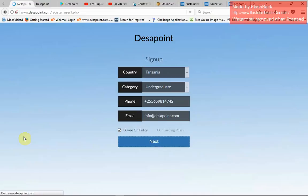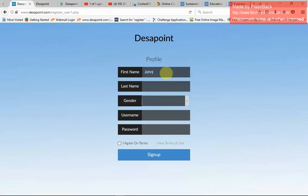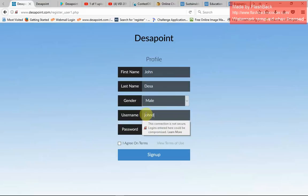After that, I'll need to provide my first name — I'll call myself John — and my last name, John Desap. I'll write my gender as male, then my username — I'll call myself John D — and my password. Then I'll agree to the terms and services and proceed.